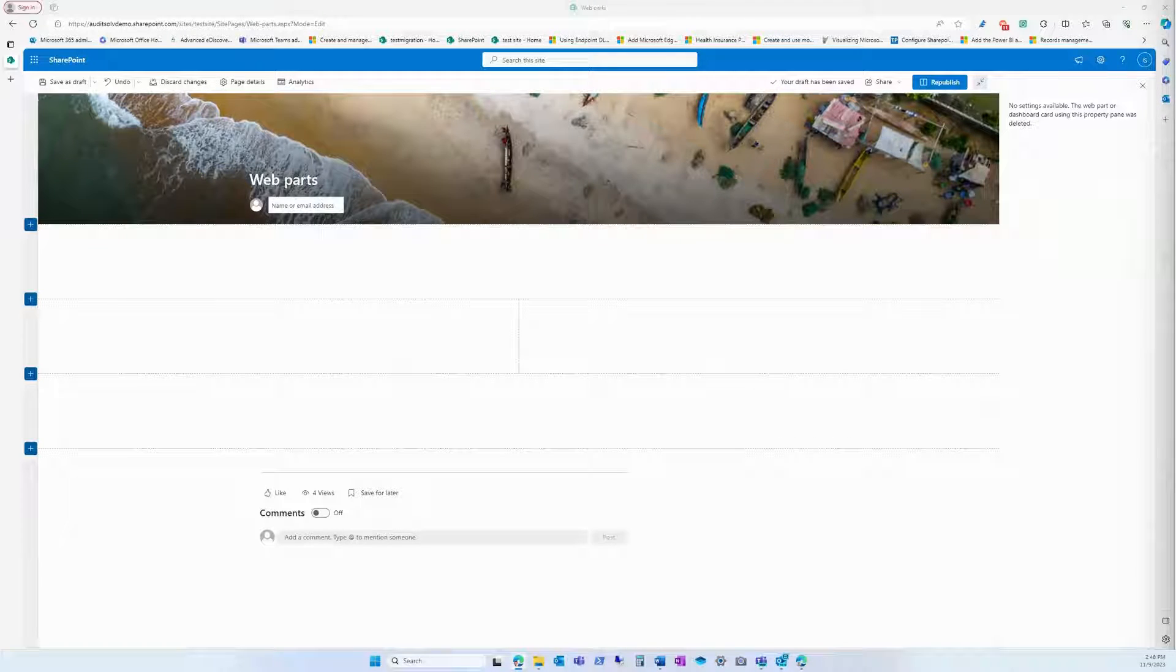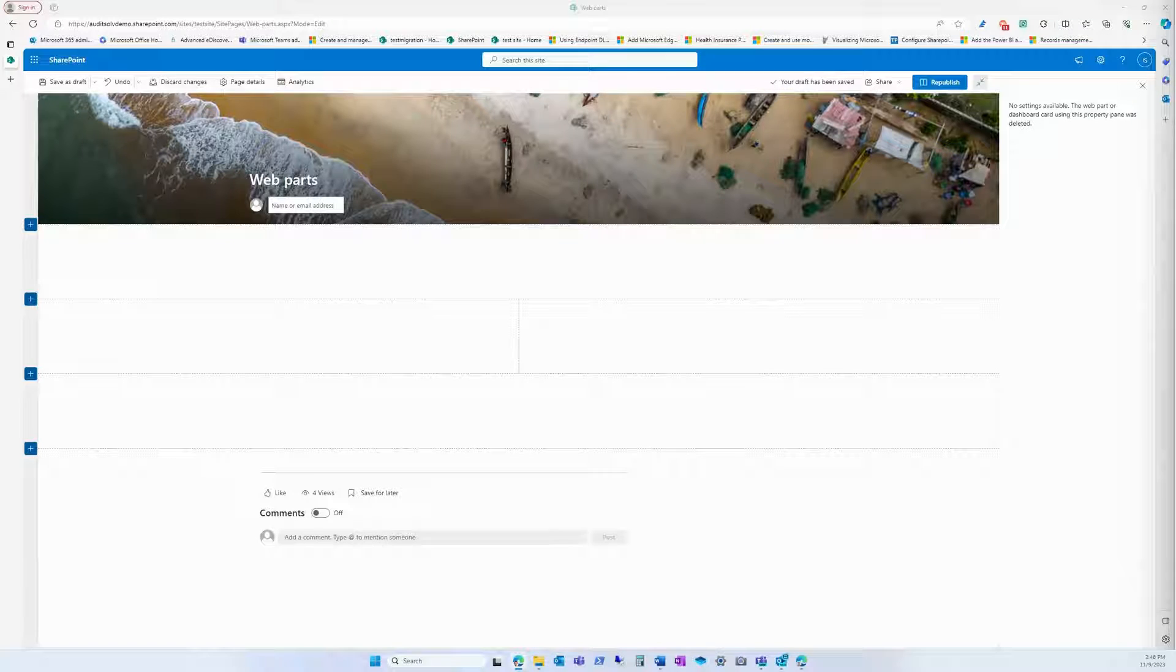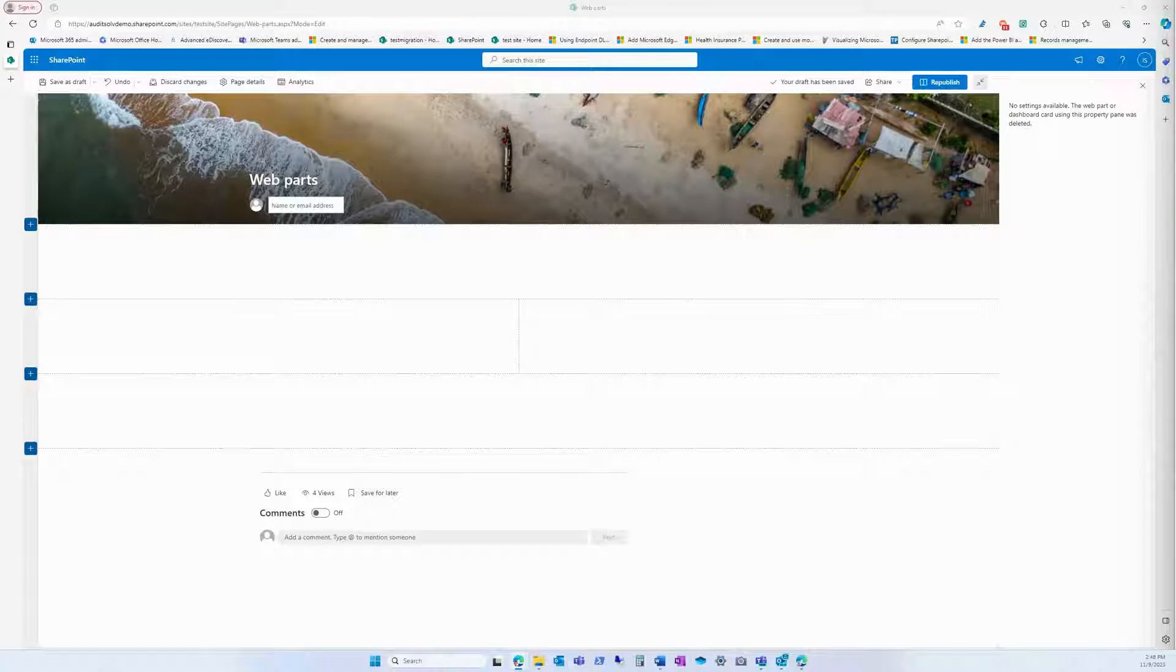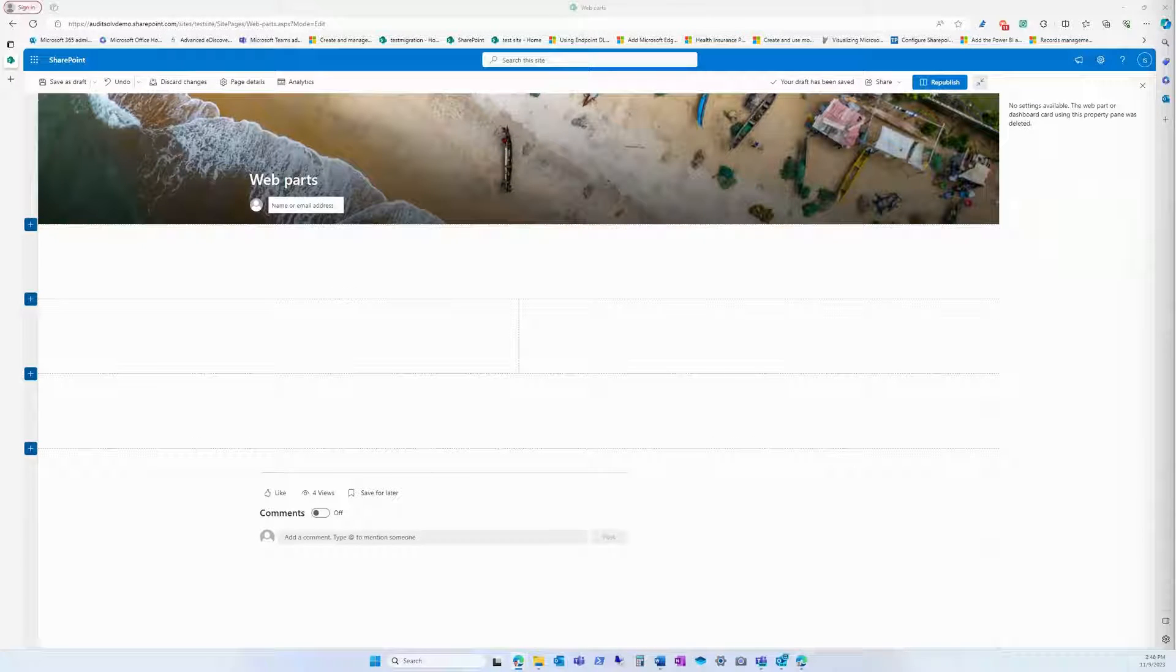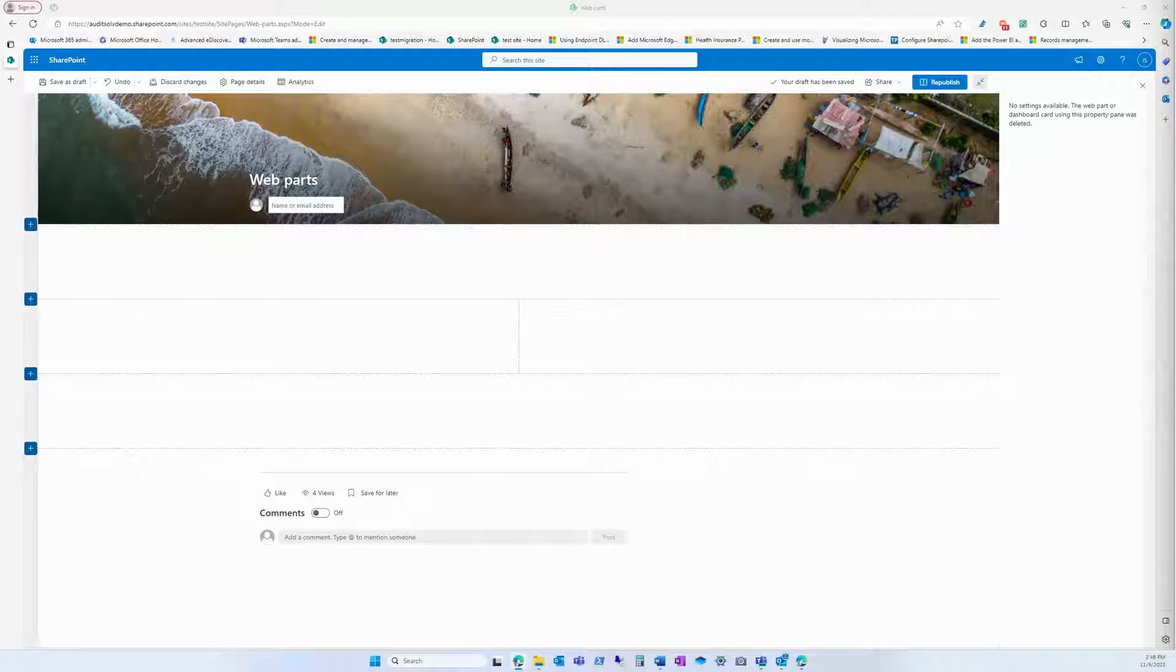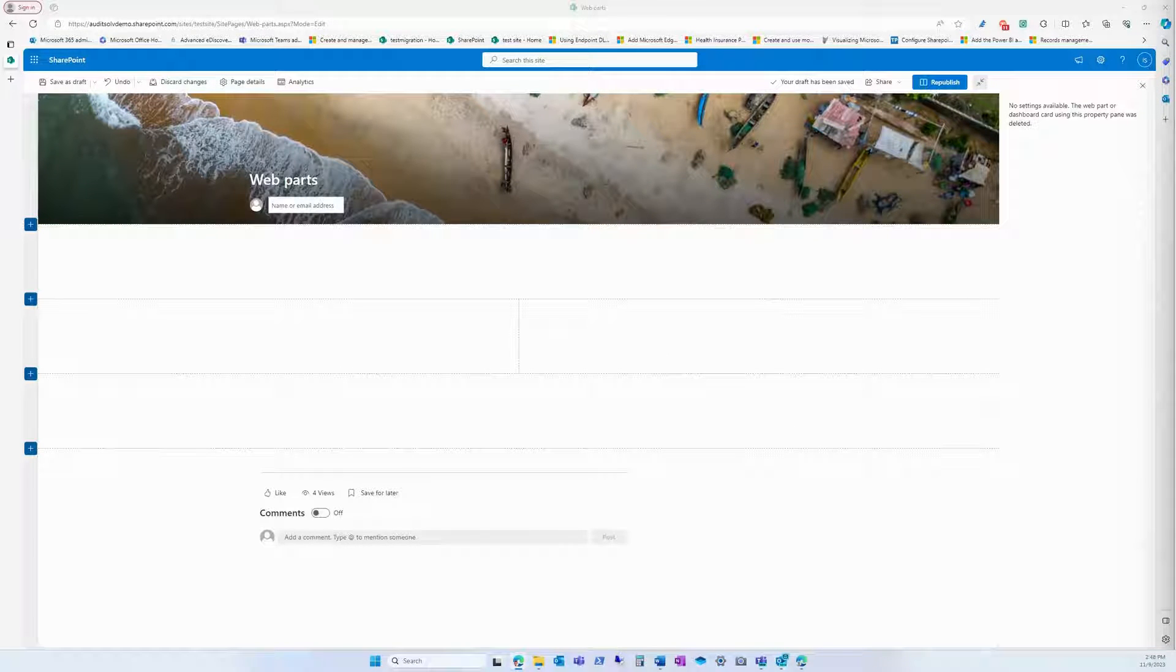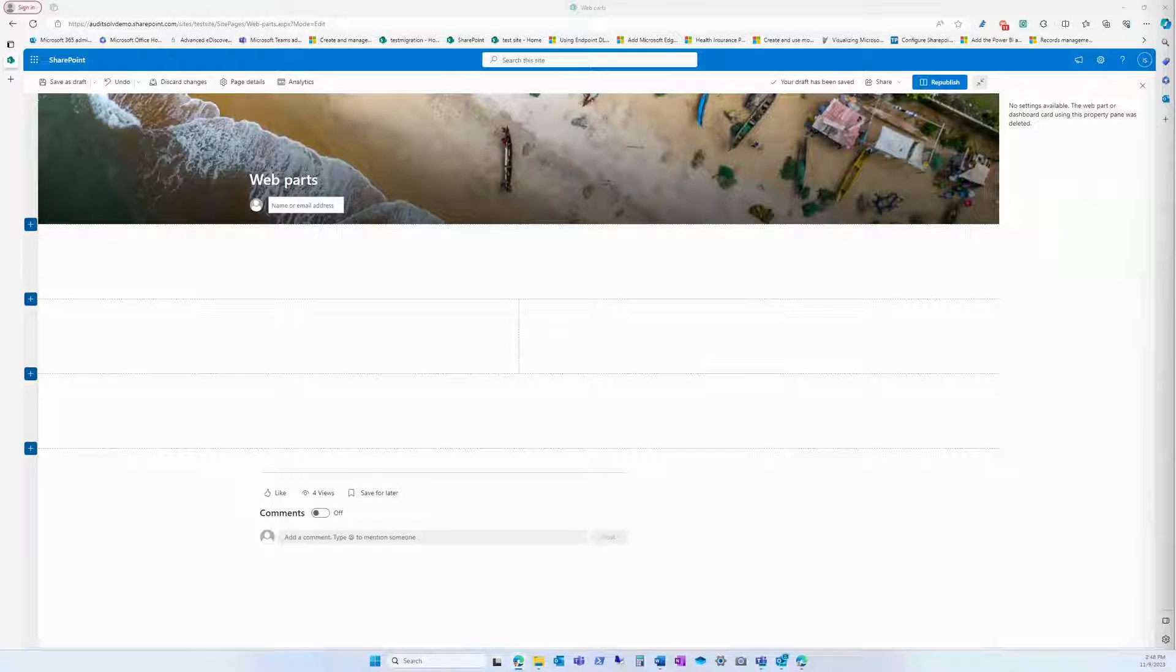People use conversation webparts in SharePoint for a variety of reasons. One of the most common is to facilitate communication and collaboration among team members. By providing a centralized location for discussions, users can stay up-to-date on the latest developments, ask questions, share ideas, and provide feedback.